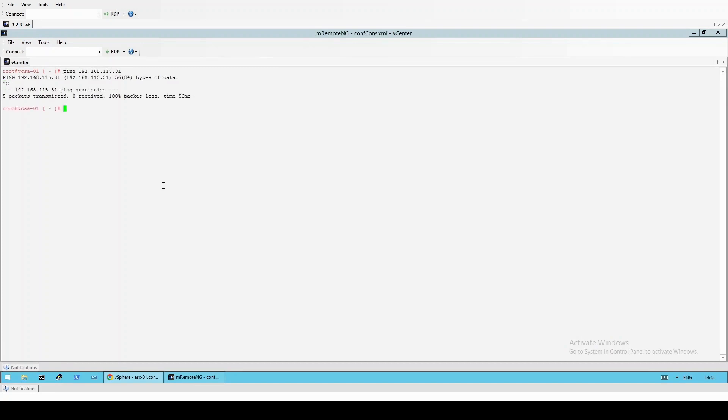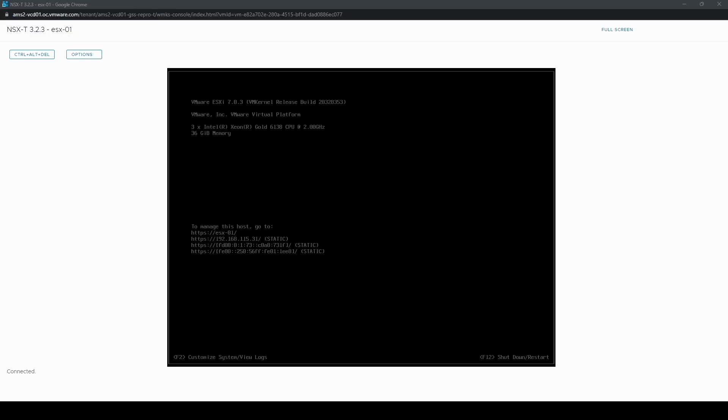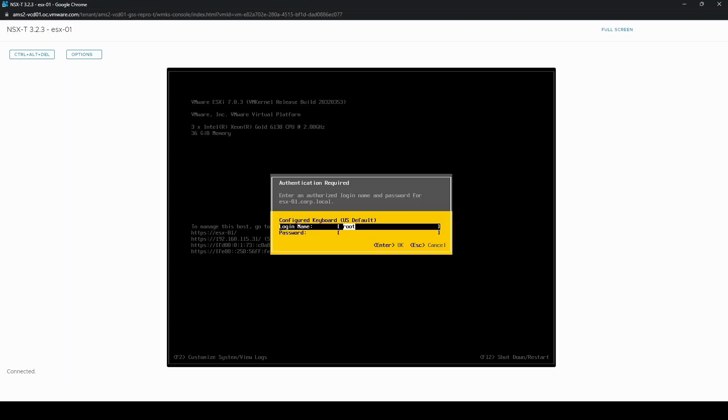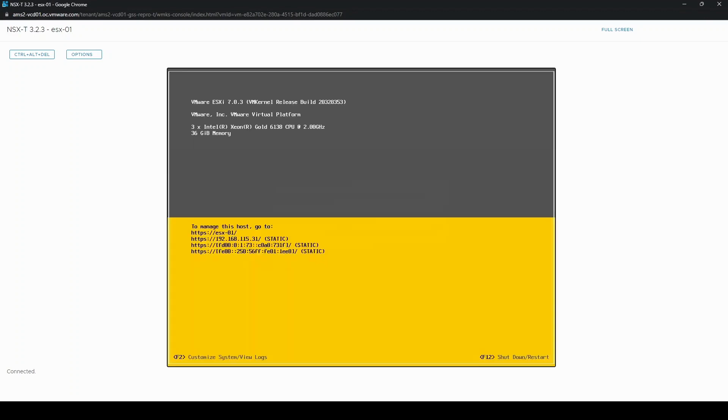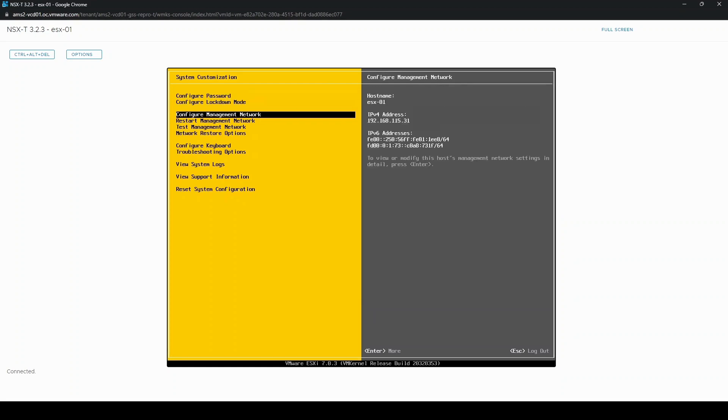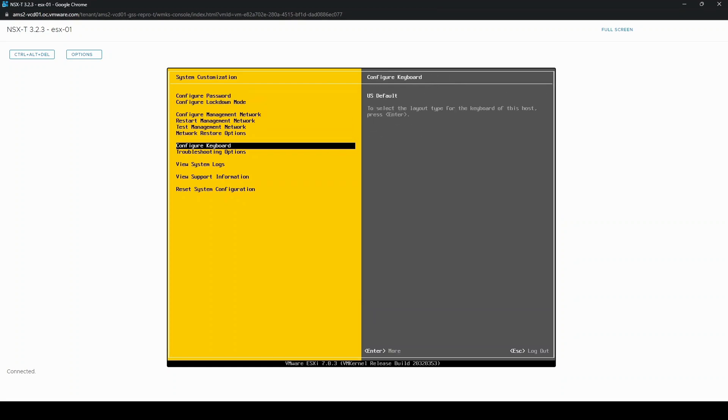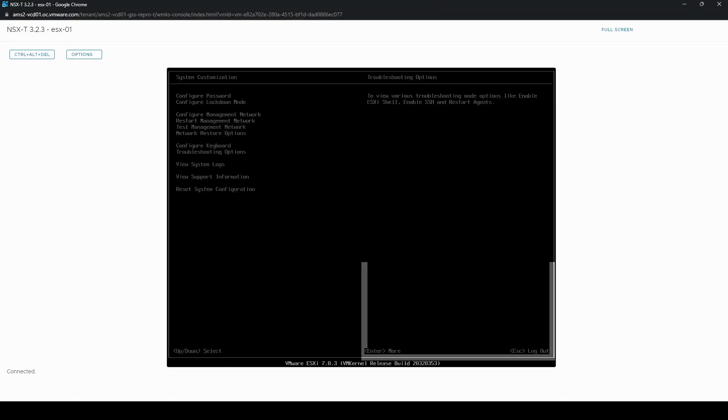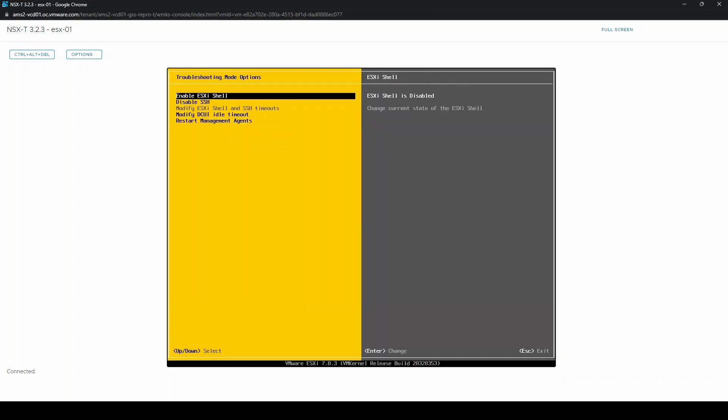So the next step is to access the host locally. First thing to do is log in as root, F2, and then troubleshooting options. And make sure ESXi shell is enabled.